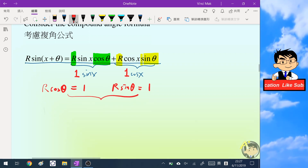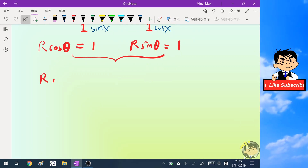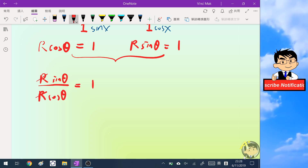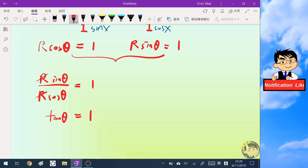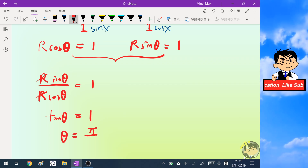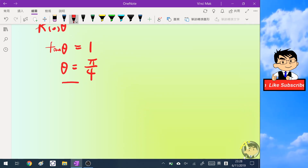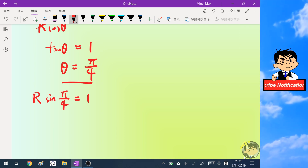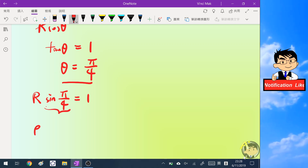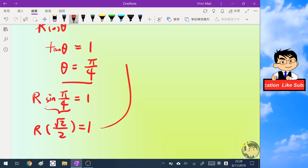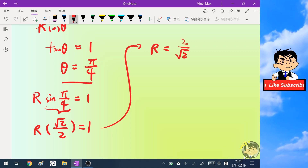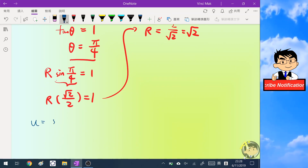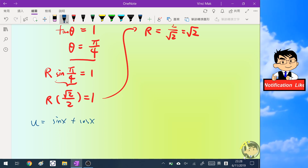Combining the two equations, we use division: r sine theta over r cosine theta equals one over one, so we cancel the r and get tangent theta equals one. We choose the principal value theta equals pi over four, and substitute this into the sine equation. Since sine of pi over four is root two over two, r equals two over root two, which is root two. So u, which is sine x plus cosine x, can be written as root two times sine(x + pi/4).